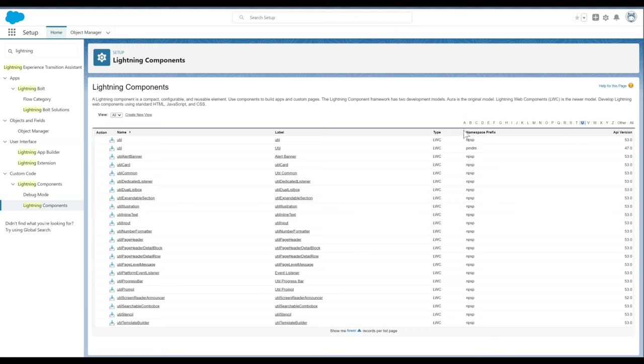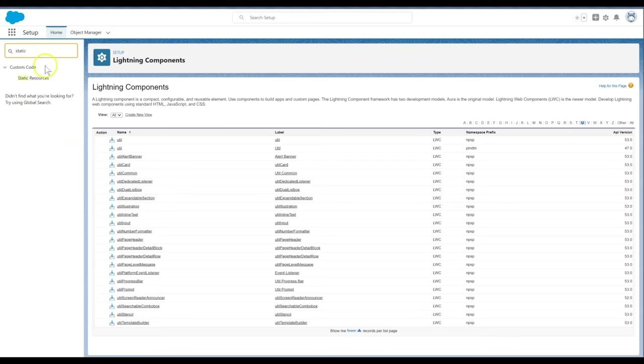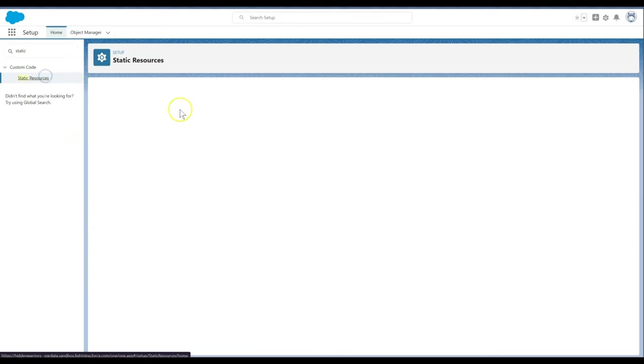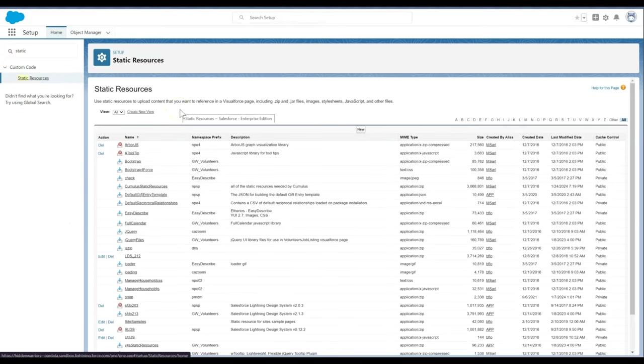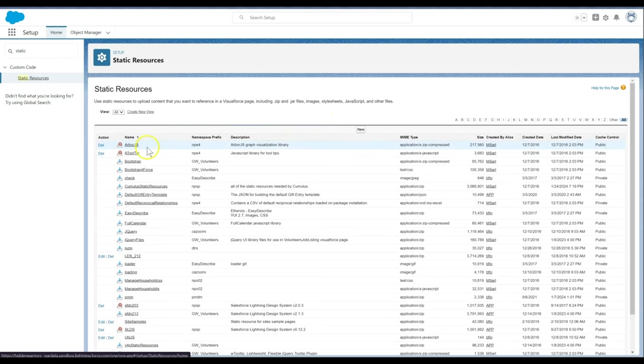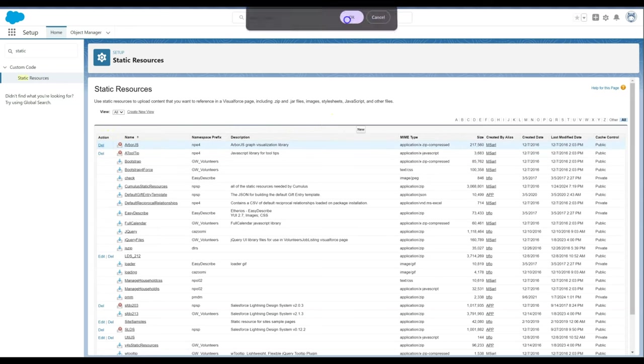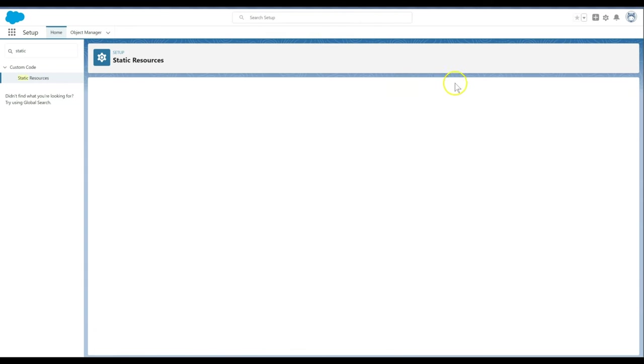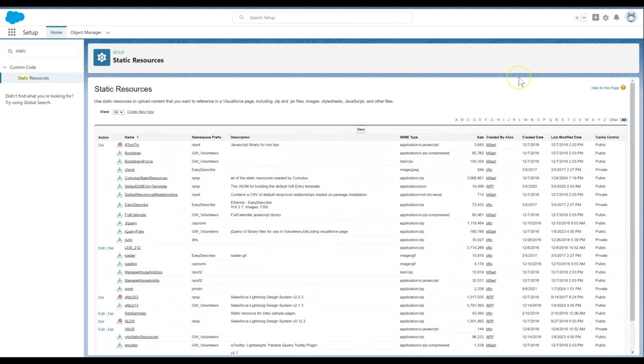Let's take a look at Removing Static Resources. In Setup, we will enter Static Resources in the Quick Find box, then click Static Resources. Click DEL next to the ArborJS.Resource Static Resources we want to remove.